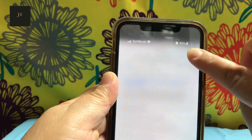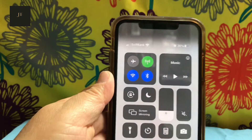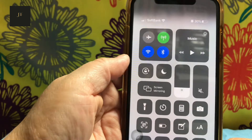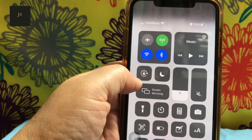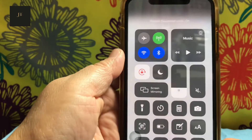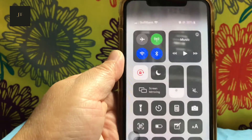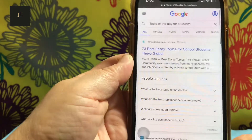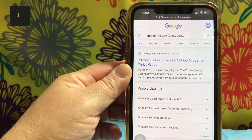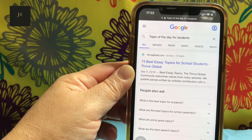Tap the upper right corner of your phone and drag it downwards until the Control Center appears. On your Control Center, look for the padlock-looking icon and tap it. The portrait orientation lock will now be on.